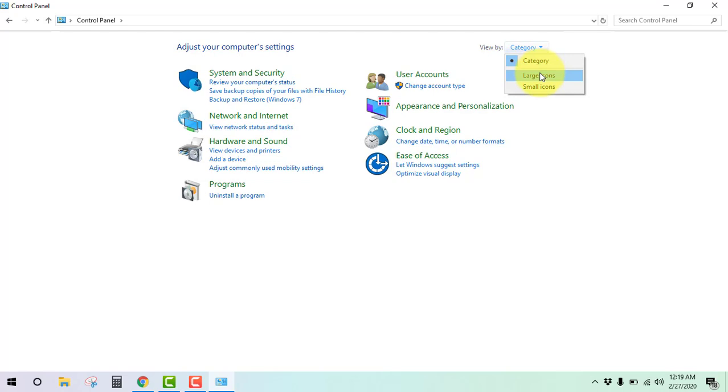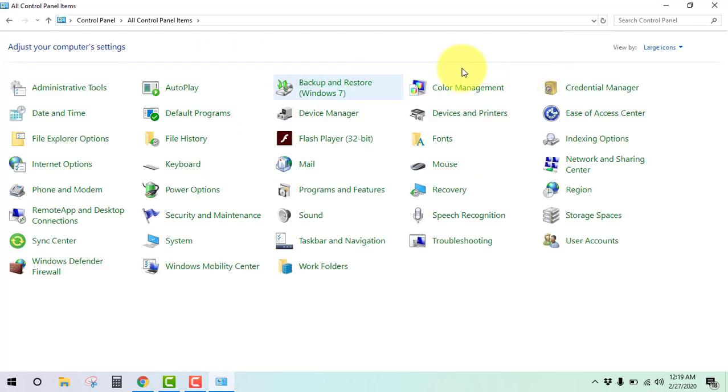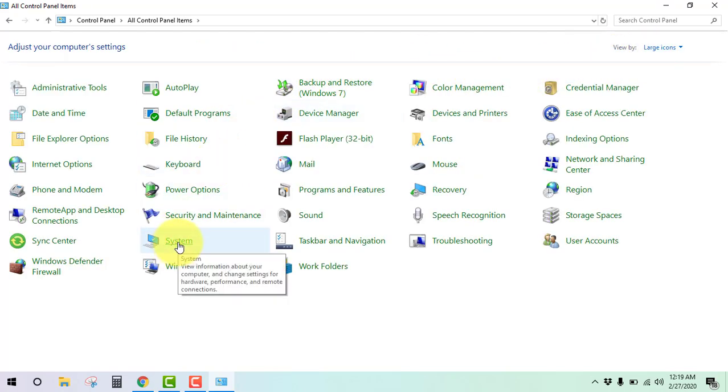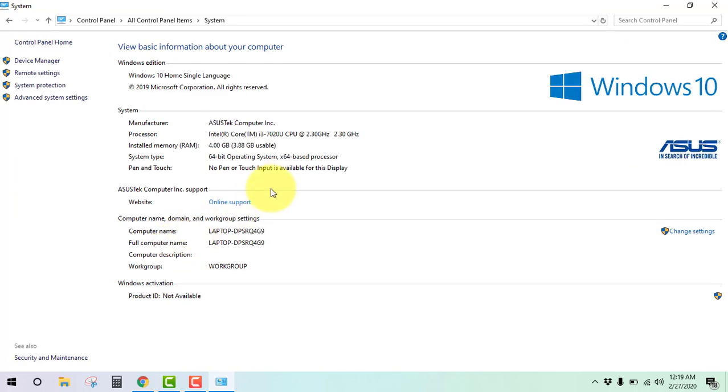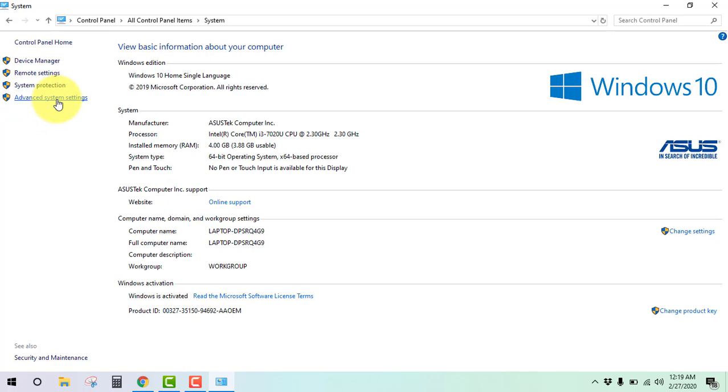Categories, large icon, then go to System. Click on Advanced System Settings.